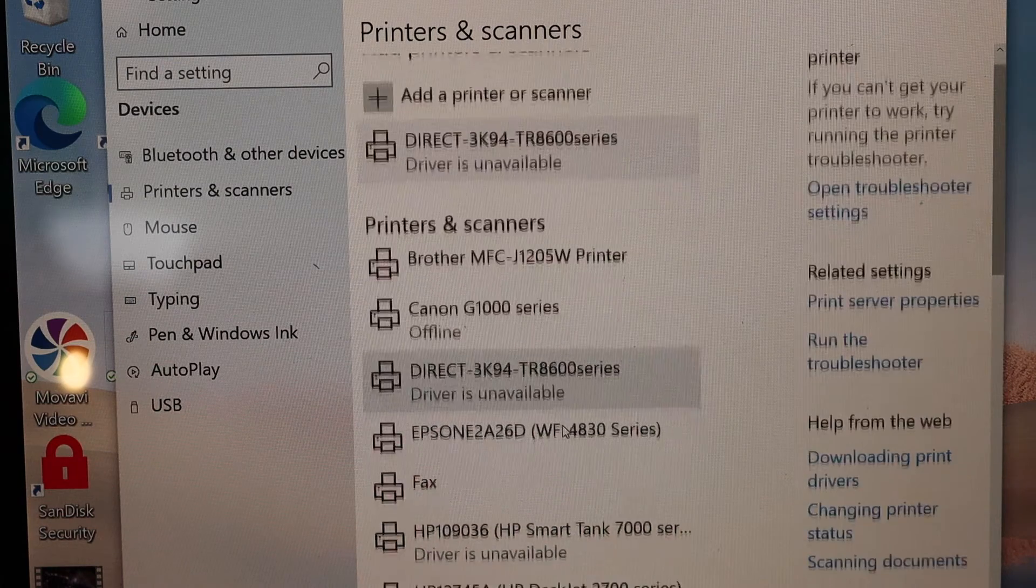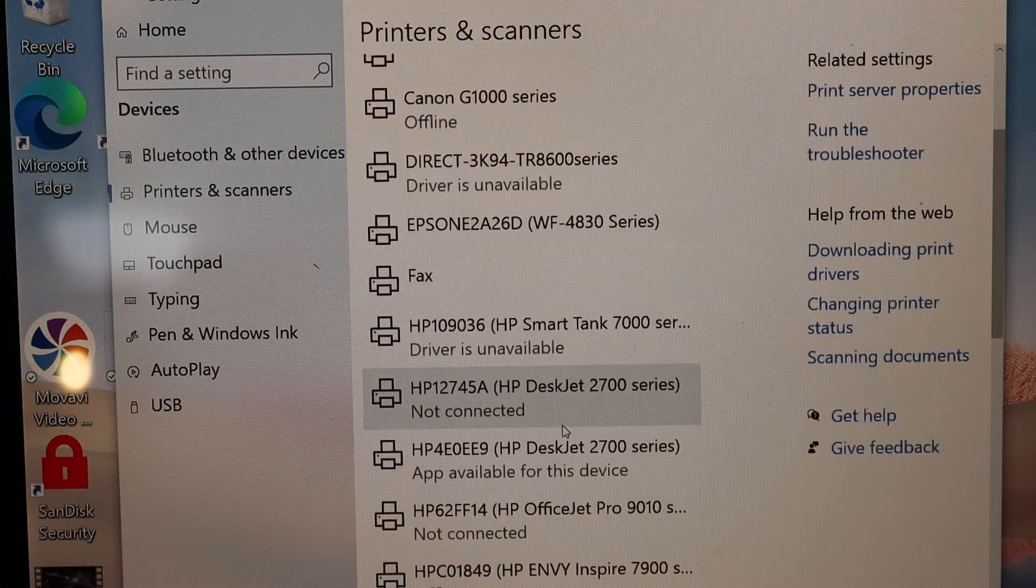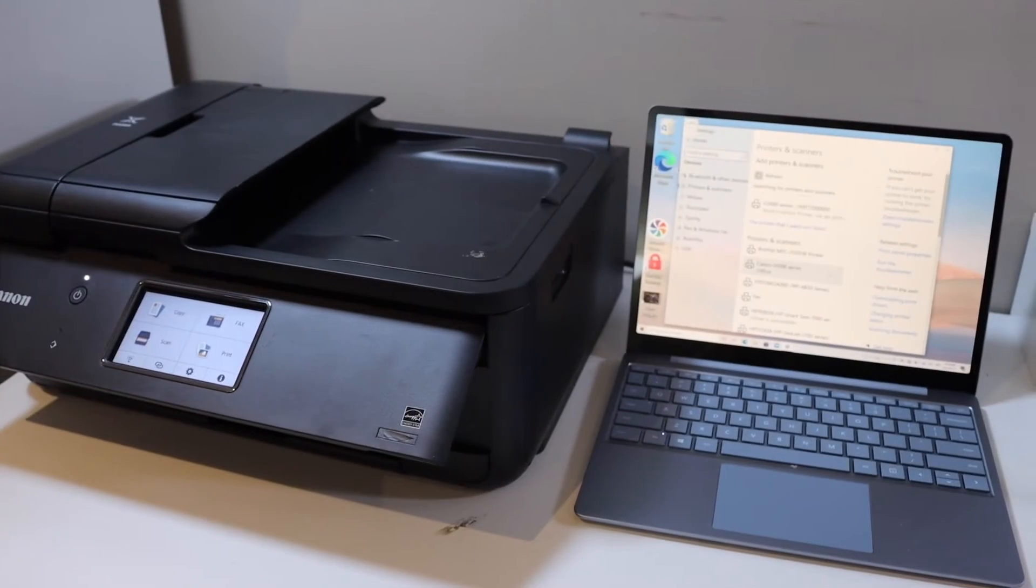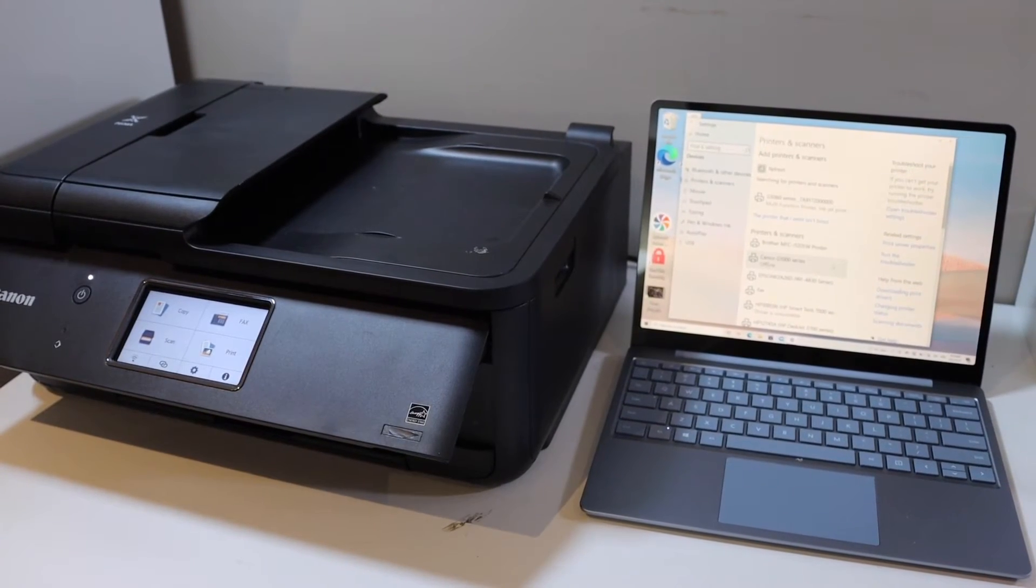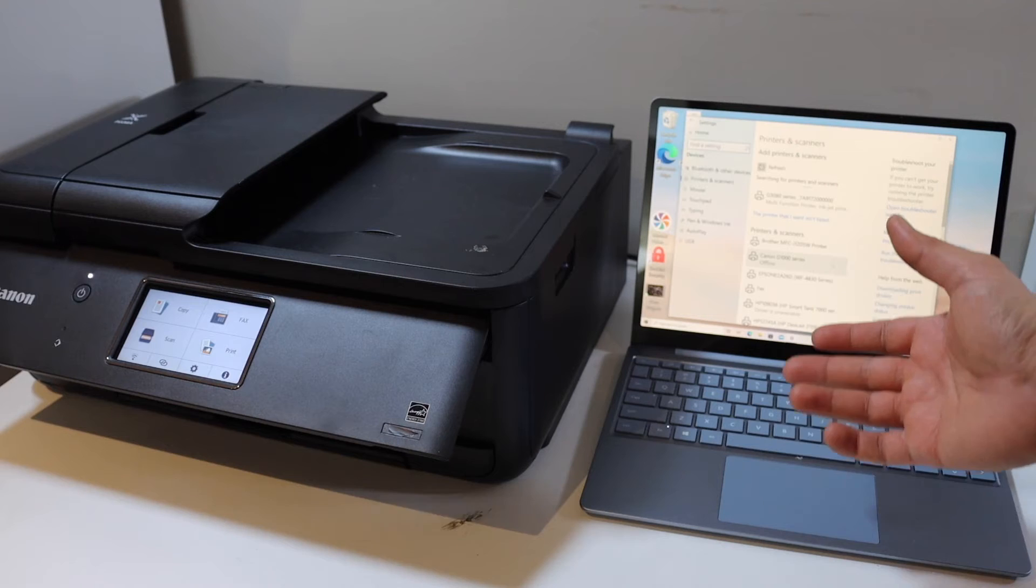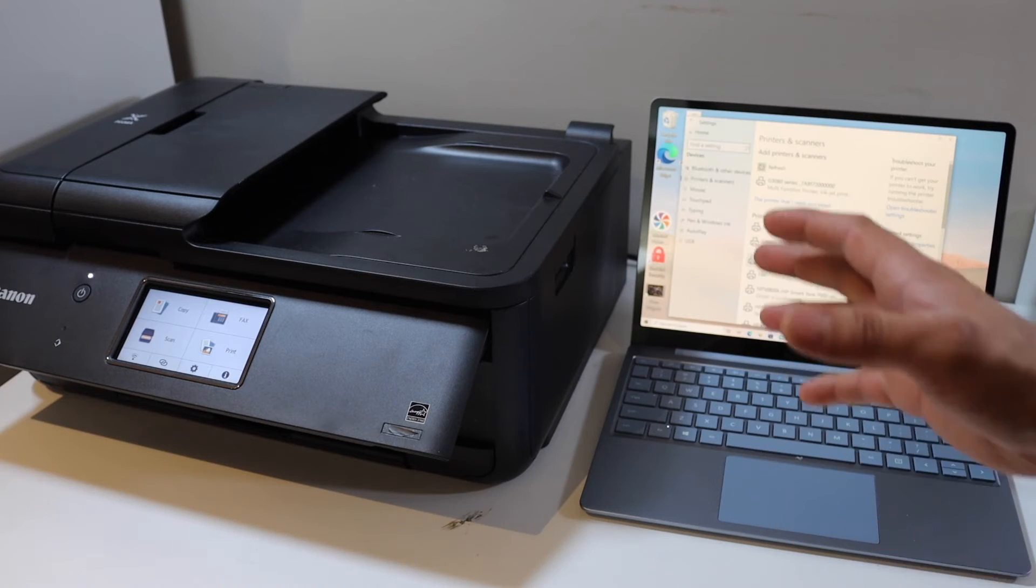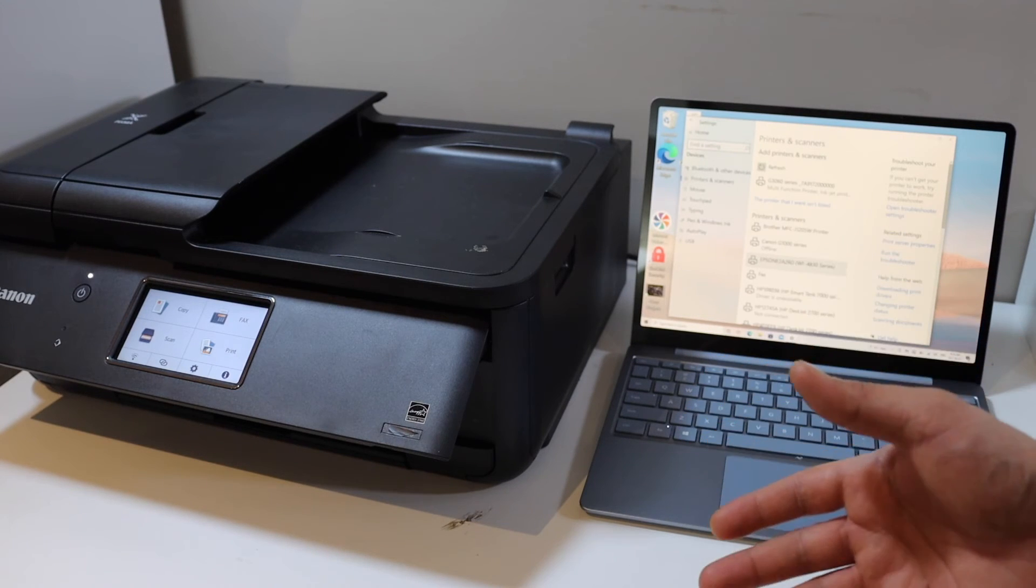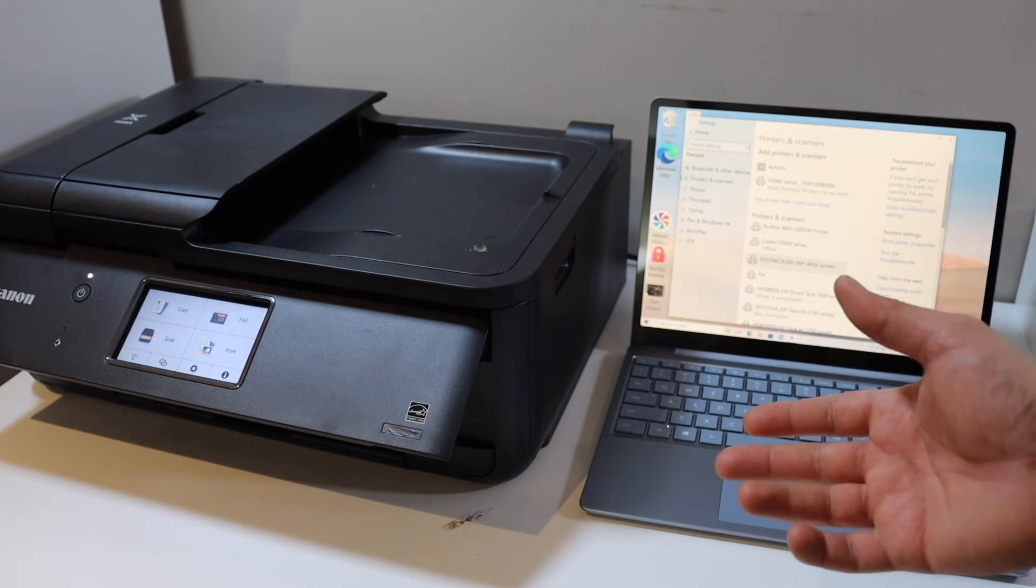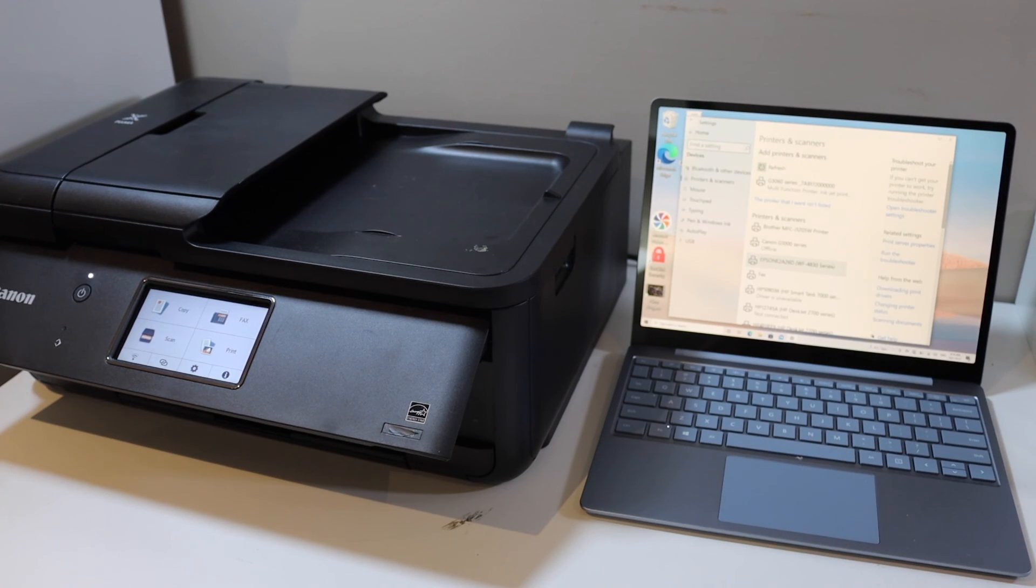Your printer should appear here soon. Once added, you're ready to use it for wireless printing and scanning. This is how you do the WiFi setup and add the printer to your Windows laptop or computer. Thanks for watching.